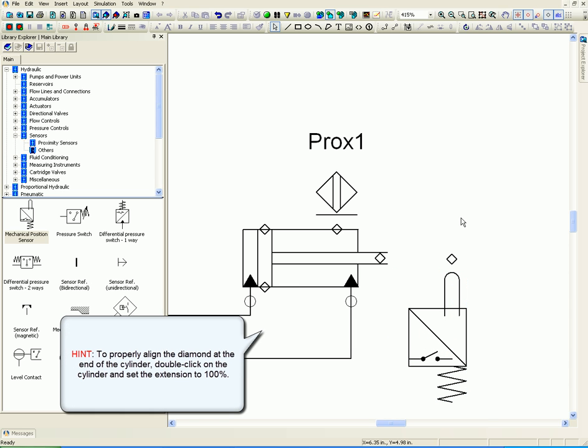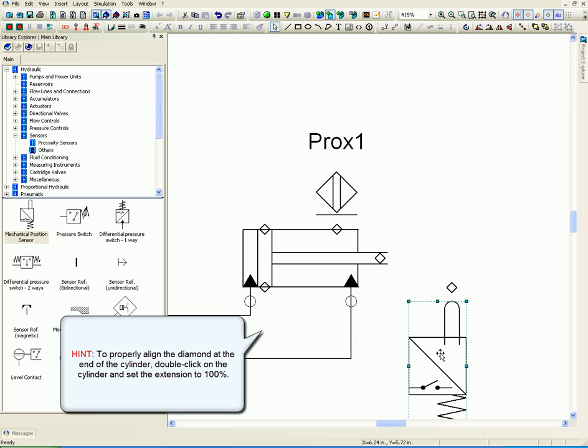To properly align the diamond at the end of the cylinder, double click on the cylinder and set the extension to 100%.